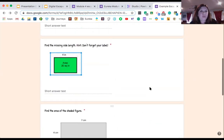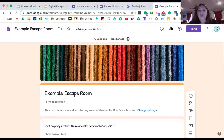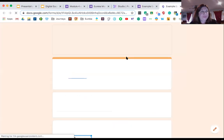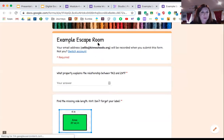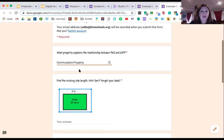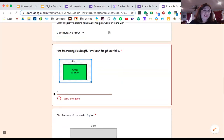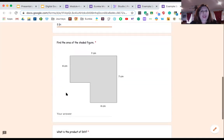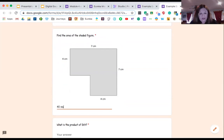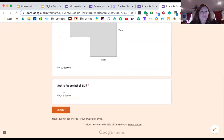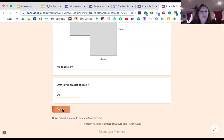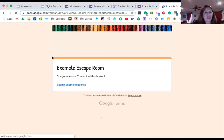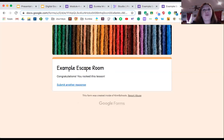Now I'm going to go to the preview and show you what that looks like from a student perspective. So you notice my escape room here has got its title, I'm collecting my email address. What property explains the relationship between 9 times 2 and 2 times 9? I put in my commutative property. The answer here was five inches. Now let me show you what happens if I don't get it right. If I just put in five, for example—oh, there's my sorry, try again. If I don't put in my space, sorry, try again. And then this one was our 40 square centimeters. And then what is the product of five and four? We put our 20. Once I have mine, I submit it, and I should get the validation code that you put in the confirmation message. Congratulations, you rocked this lesson. This is where the kids are going to see that once they have completed their escape room.